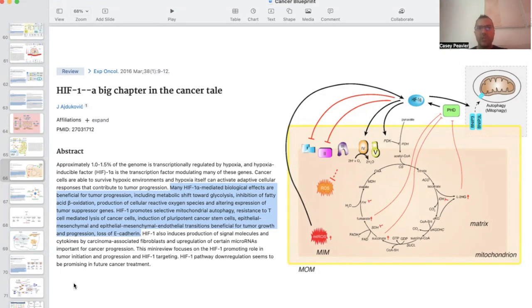However, cancer cells use HIF to its advantage to avoid a lot of the regulation and protections we have, not only from the intracellular environment, but also from our immune system.